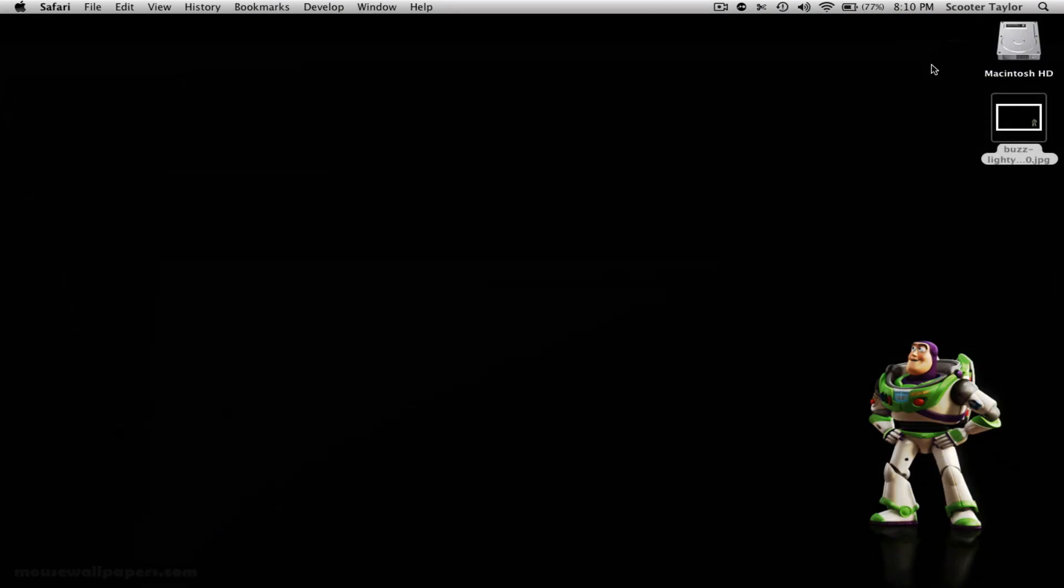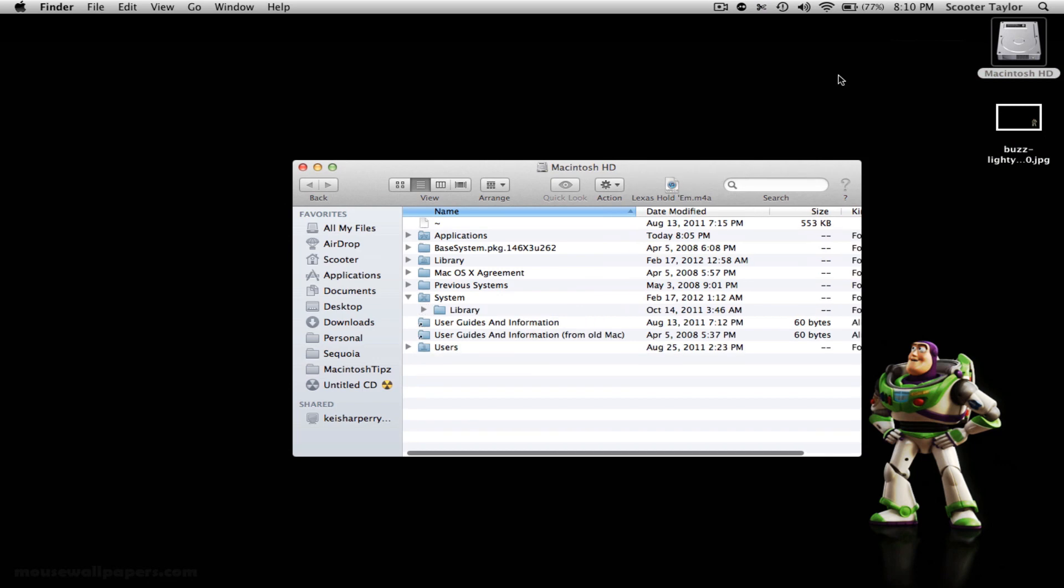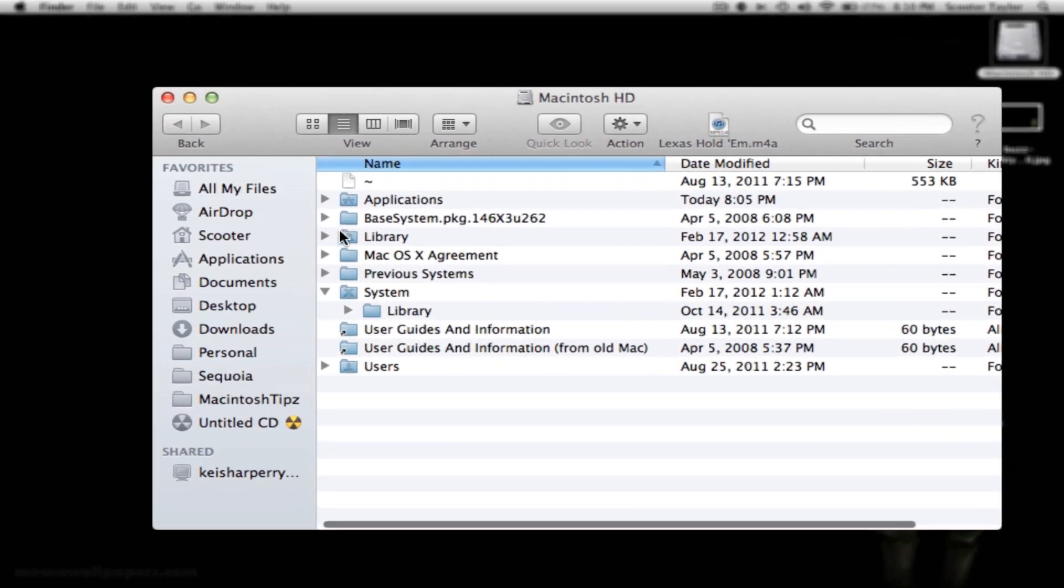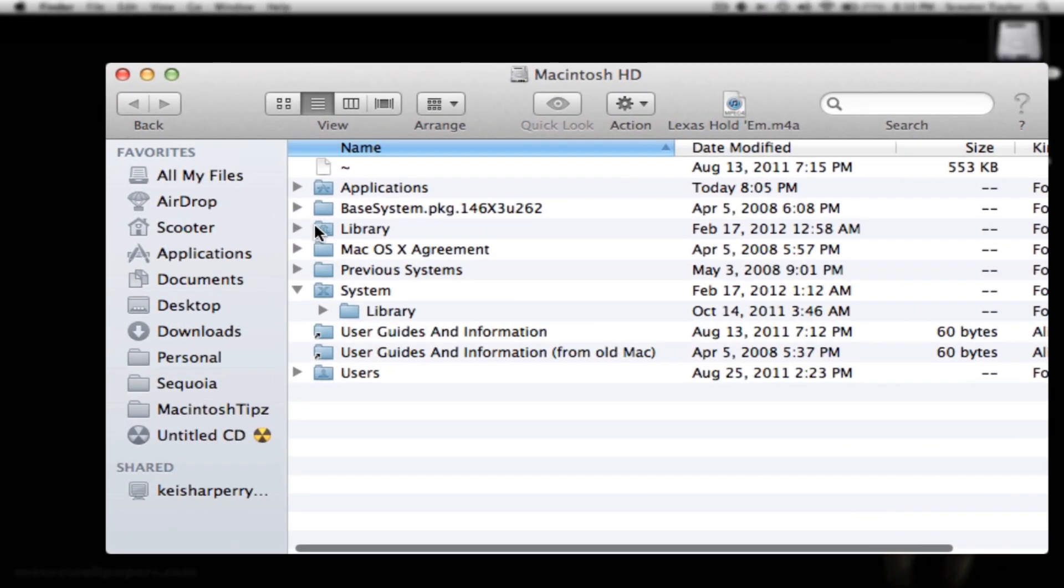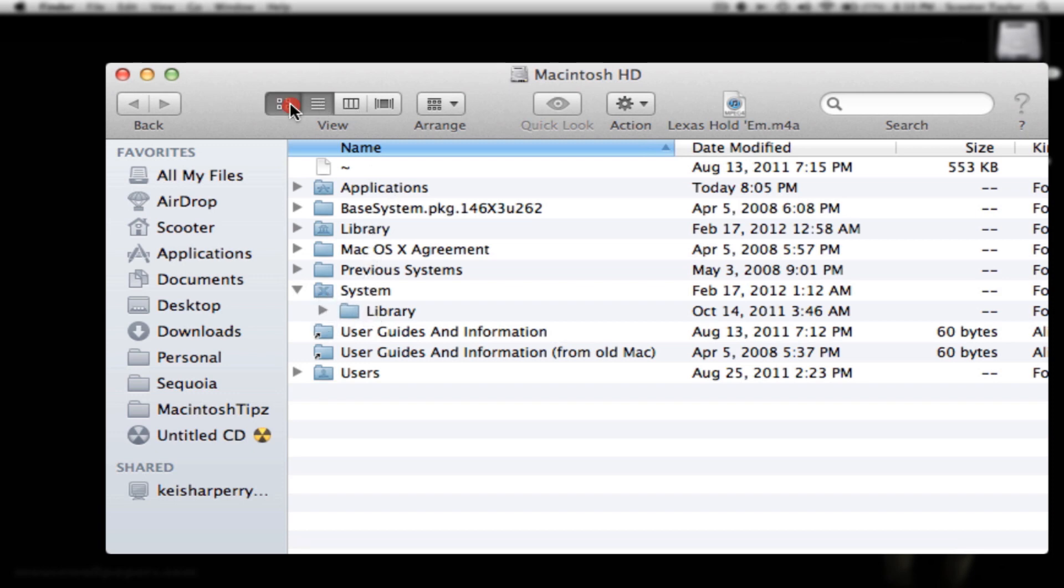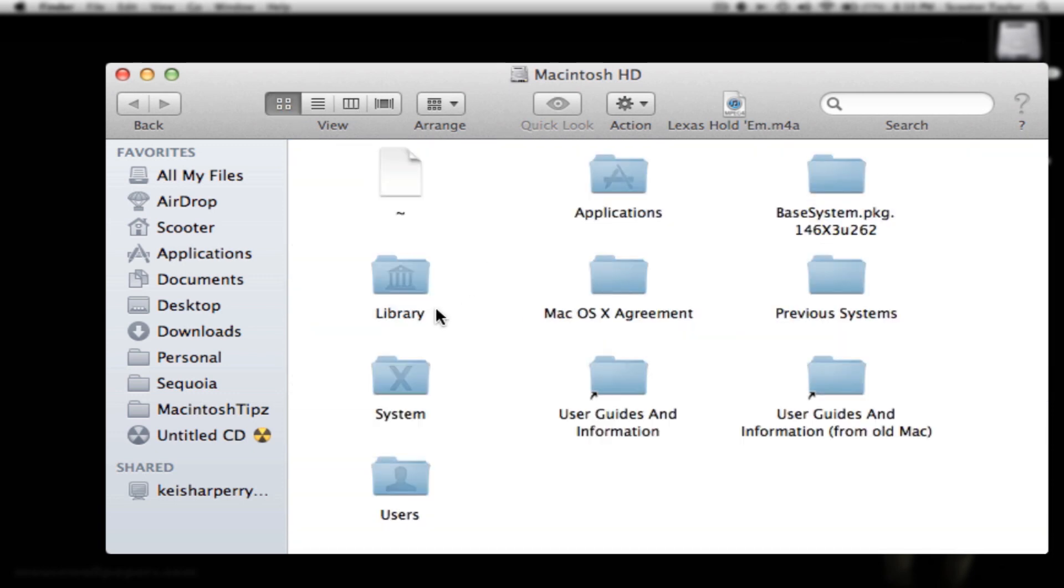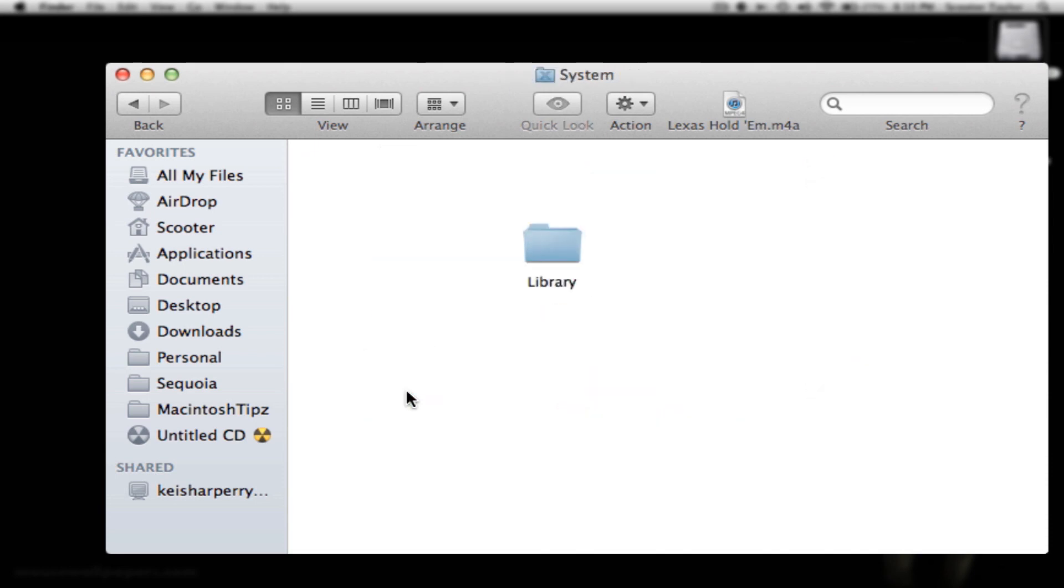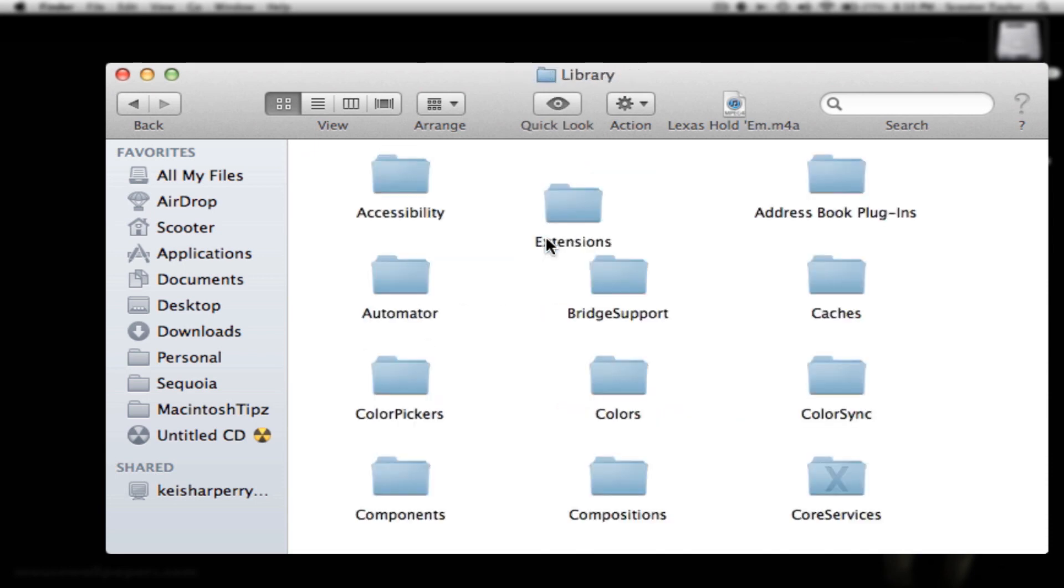Once you finish that, click your Macintosh HD. Once you click your Macintosh HD, you're going to click on System. And then once you go to System, you're going to go to Library. And I will open it up this way so we can see it better. System, Library.